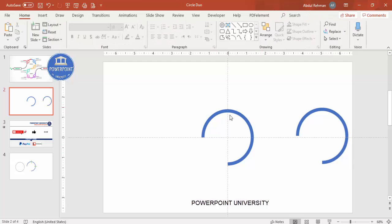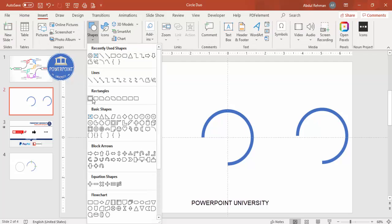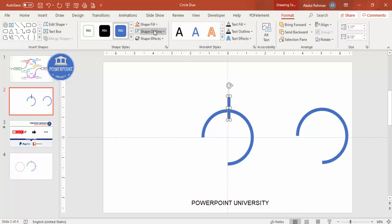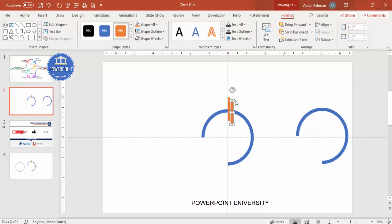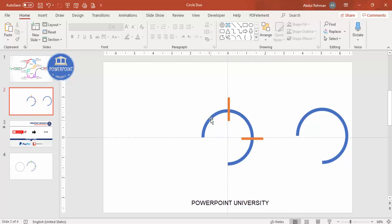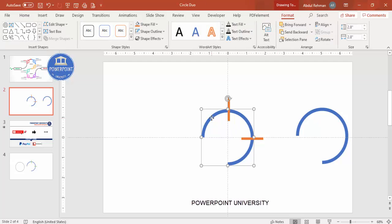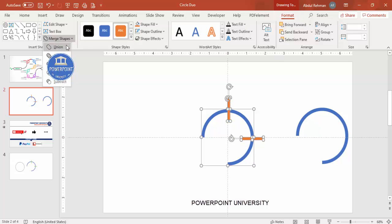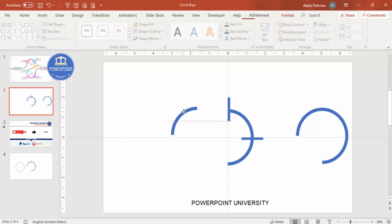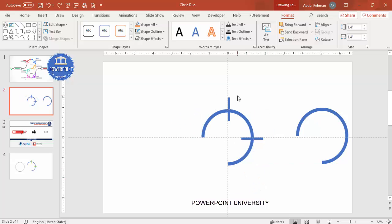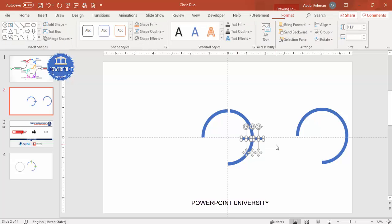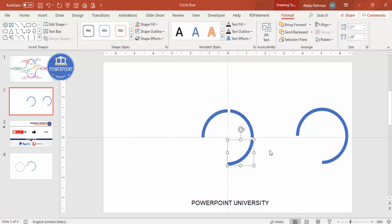Now I'll cut the remaining arc into three parts. Go to Insert Shapes, select the Rectangle, draw a small rectangle and set its outline to no outline with a different color. Press Ctrl+D, rotate and flip it, then add one more rectangle. Select the circle arc, hold Shift, select both rectangles, go to Format Merge Shapes and click Fragment to get three separate parts. Delete the unwanted fragments, leaving three arc pieces.